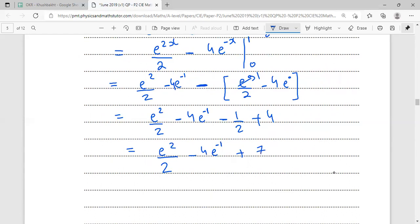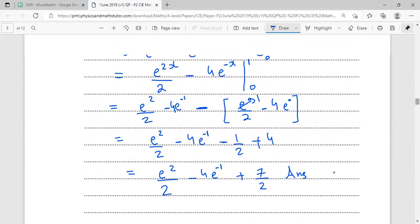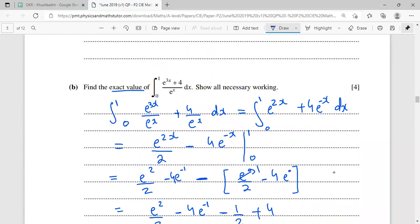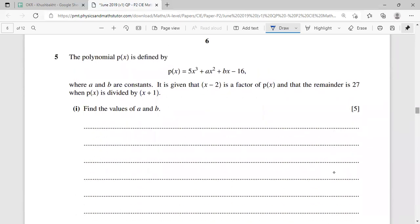Subtracting: (e²/2 - 4e^(-1)) - (1/2 - 4) = e²/2 - 4e^(-1) - 1/2 + 4 = e²/2 - 4e^(-1) + 7/2. There is no constant c since this is a definite integral. The simplification key was dividing numerator terms by e^x separately to rewrite the integrand in a directly integrable form.